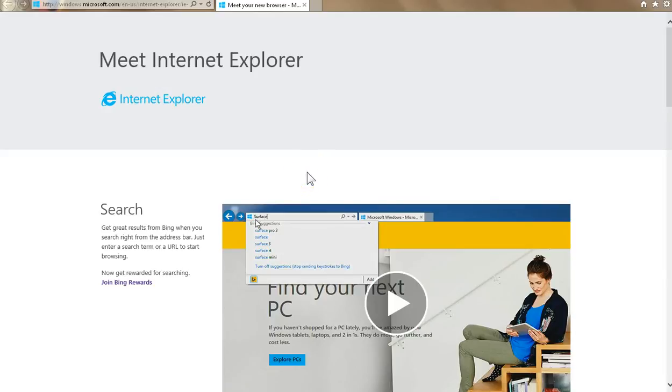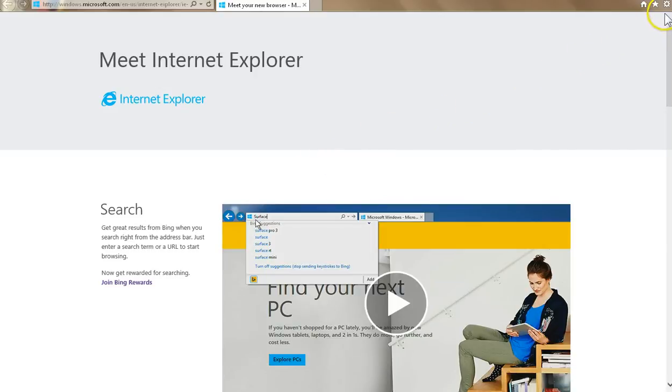Here's how you clear your cache and your cookies in the Internet Explorer web browser. First thing you want to do is go up here to the upper right corner and click on this cog icon to open the menu.